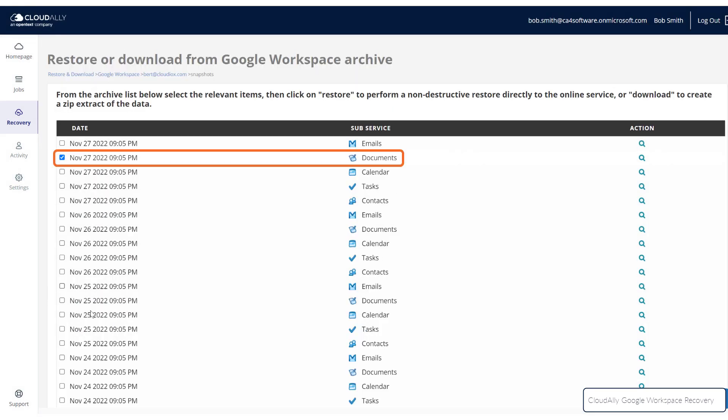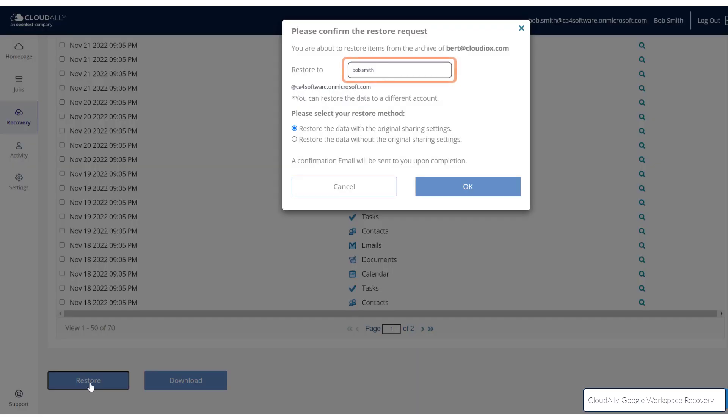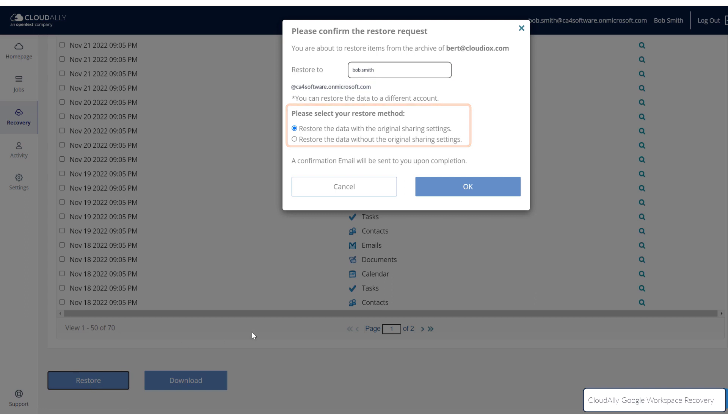If you chose to restore documents, you can choose the account to receive the files, and you can choose whether to restore the data with or without the original sharing settings.